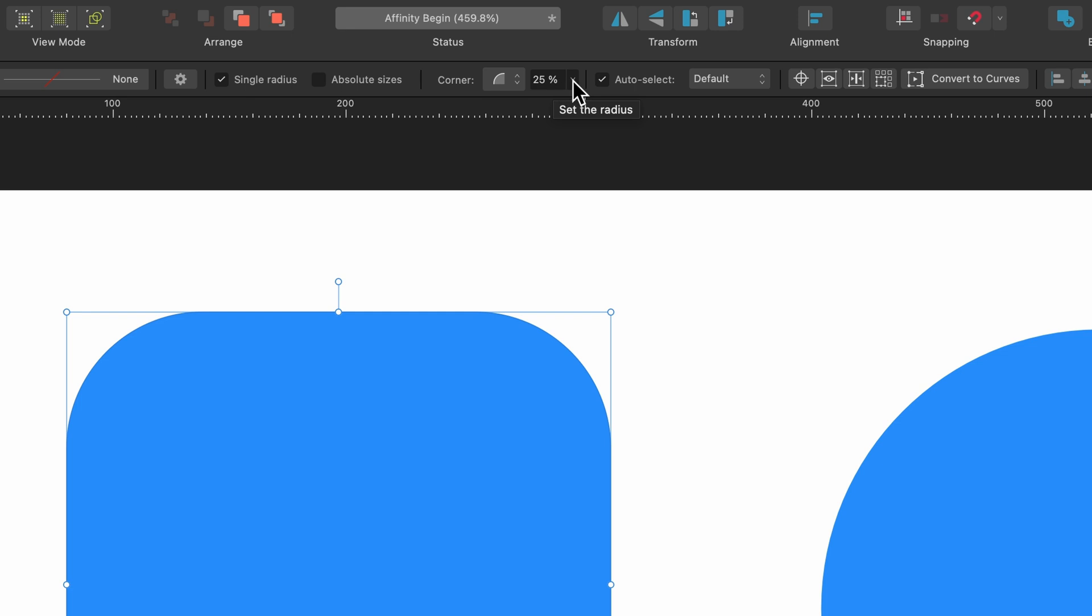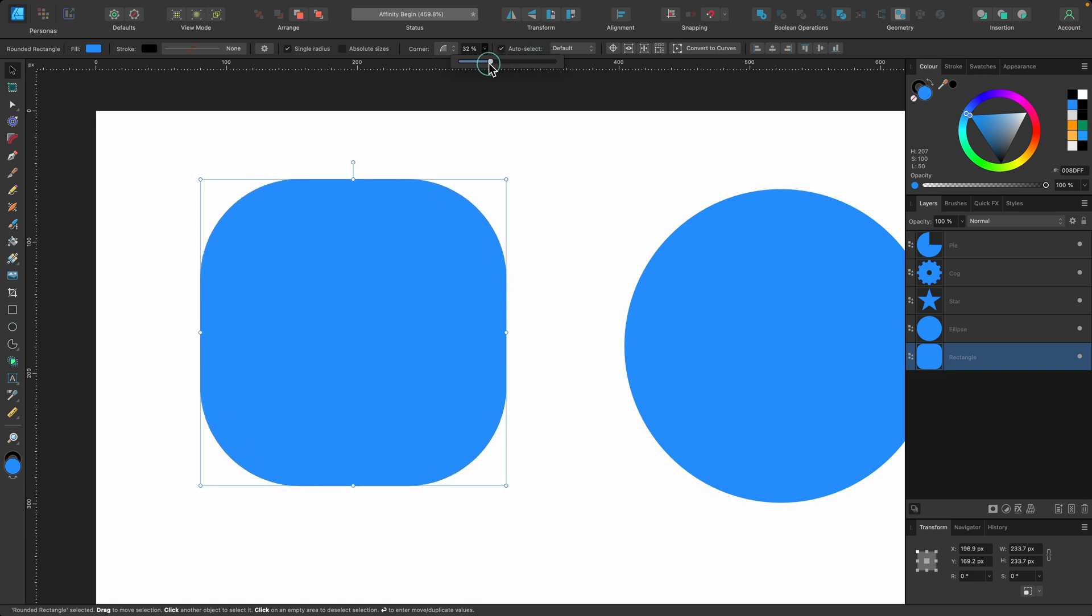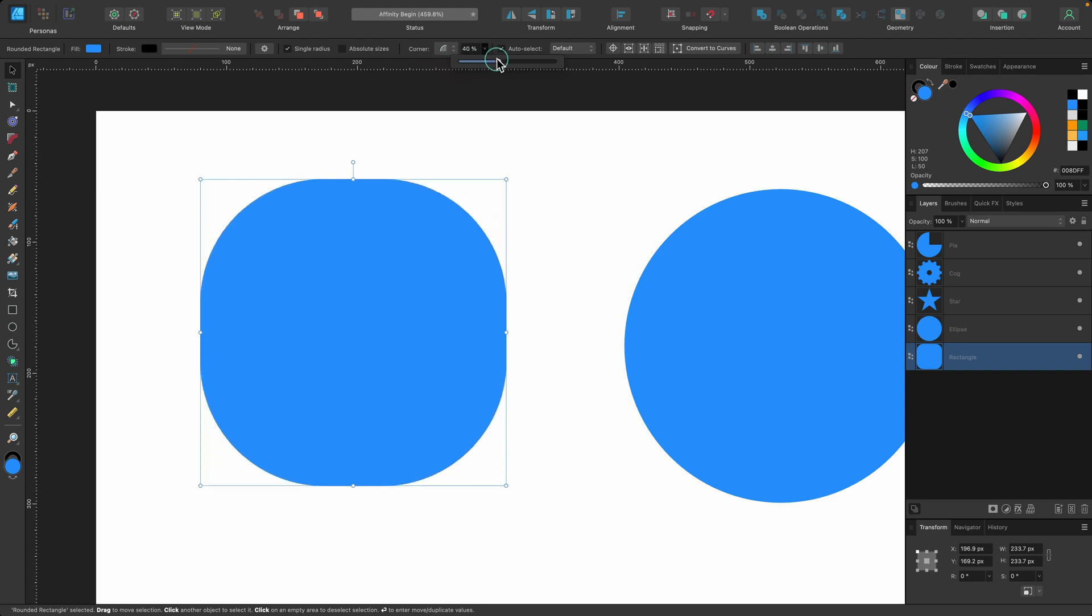And it also says 25% there, radius. So if I click on that and drag all the way up, it turns into an actual full-on circle just like the one on the right. And I can click all the way back and it will go back to how it was before with the pointy edges. So this context toolbar has allowed us to manipulate these shapes because they're kind of smart.